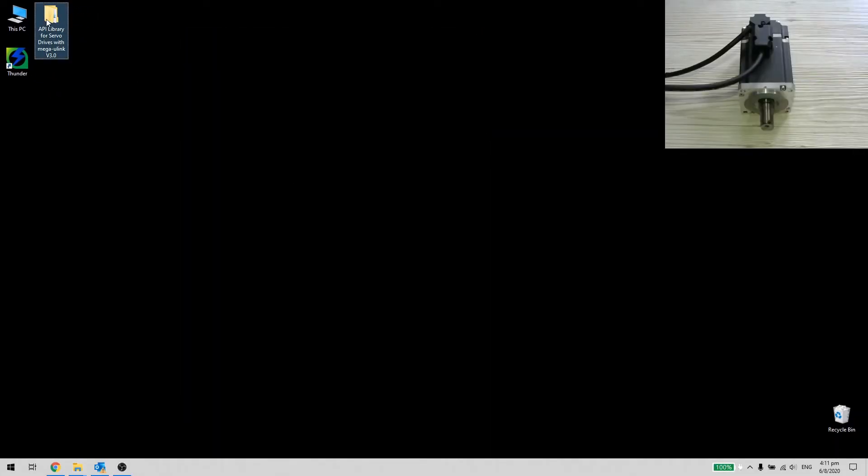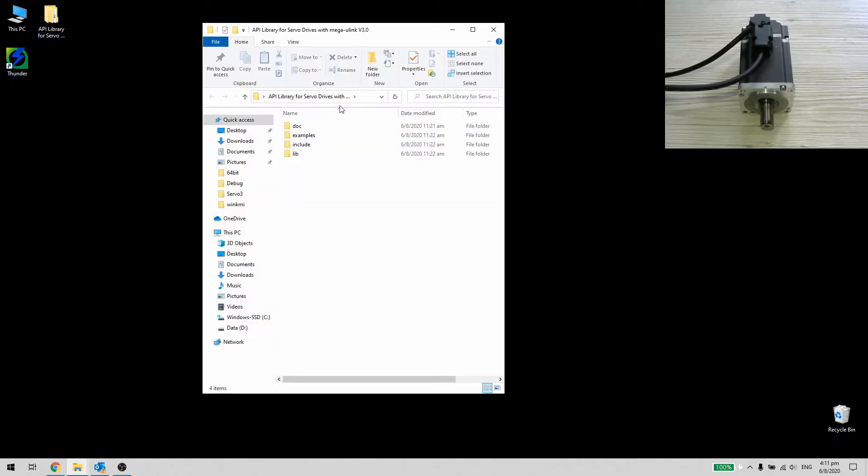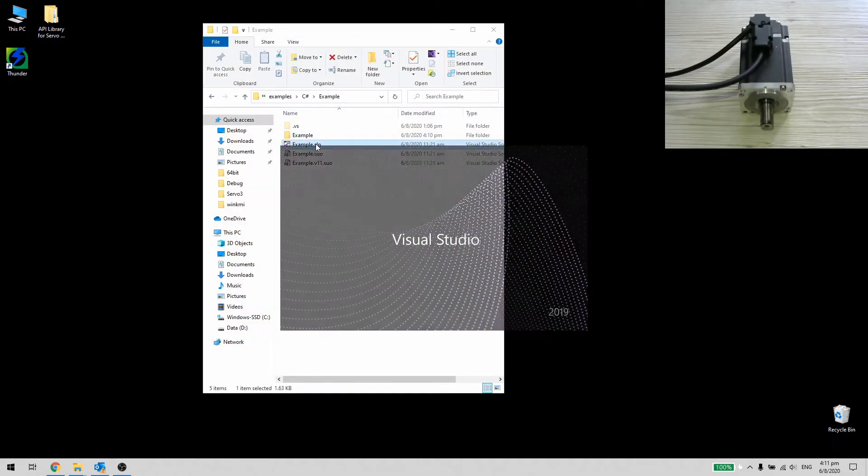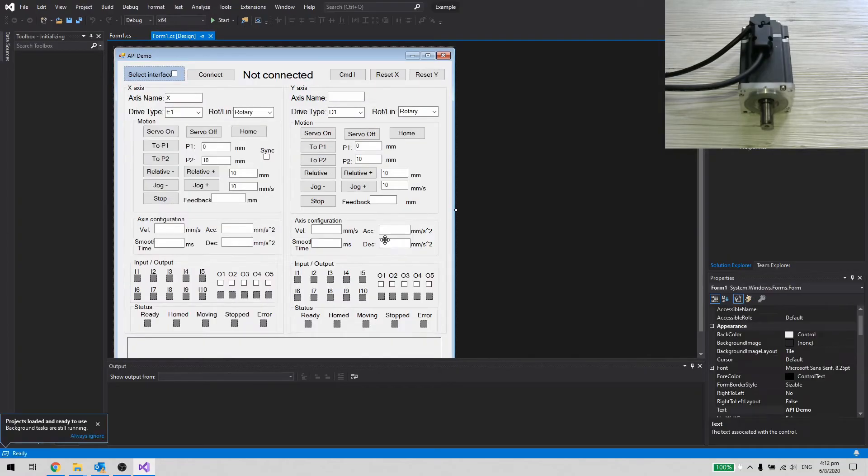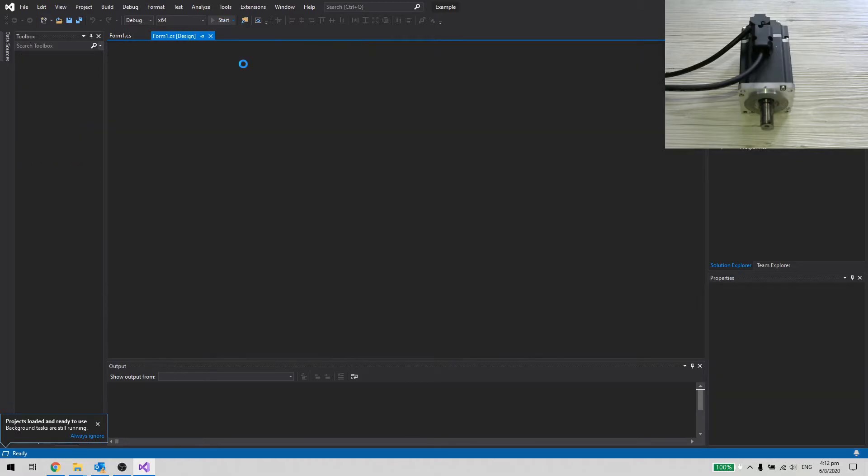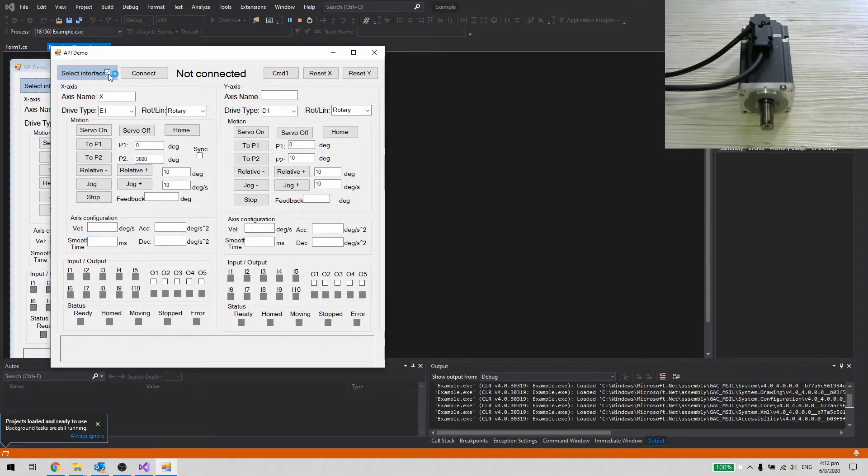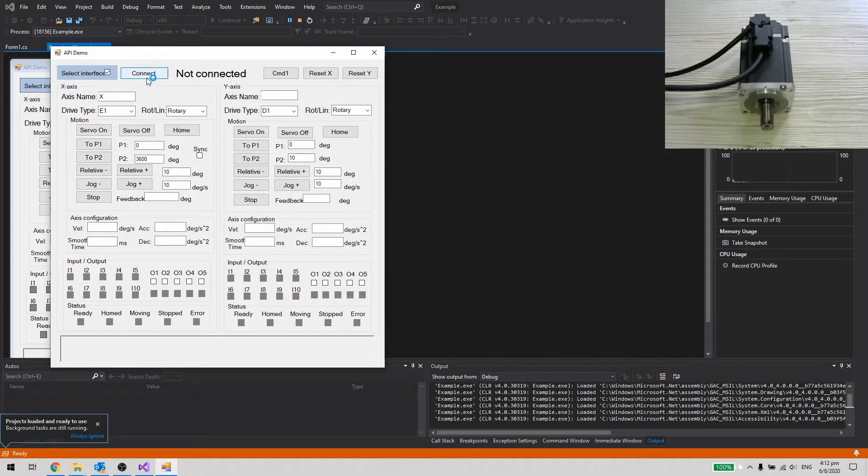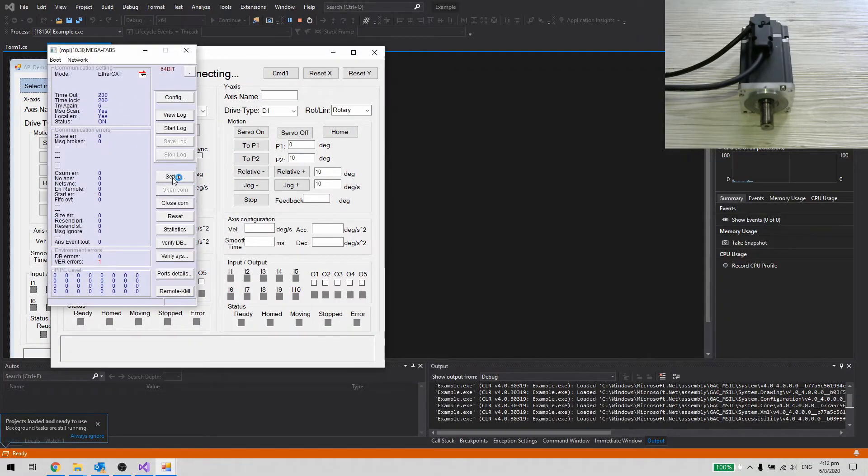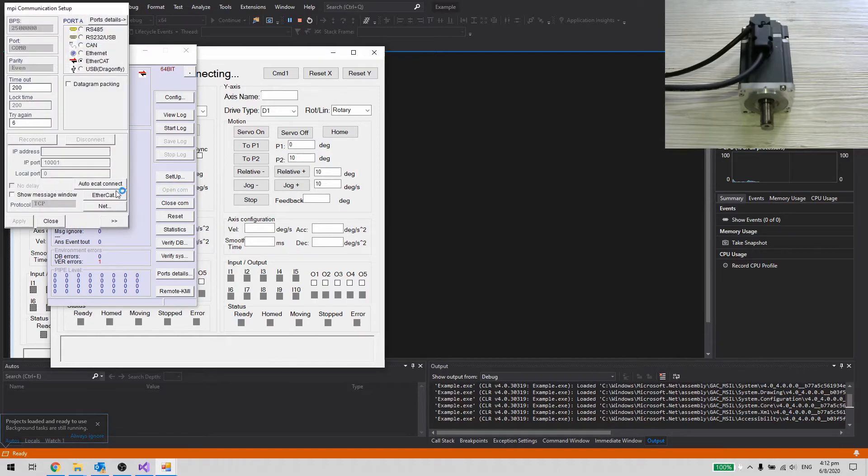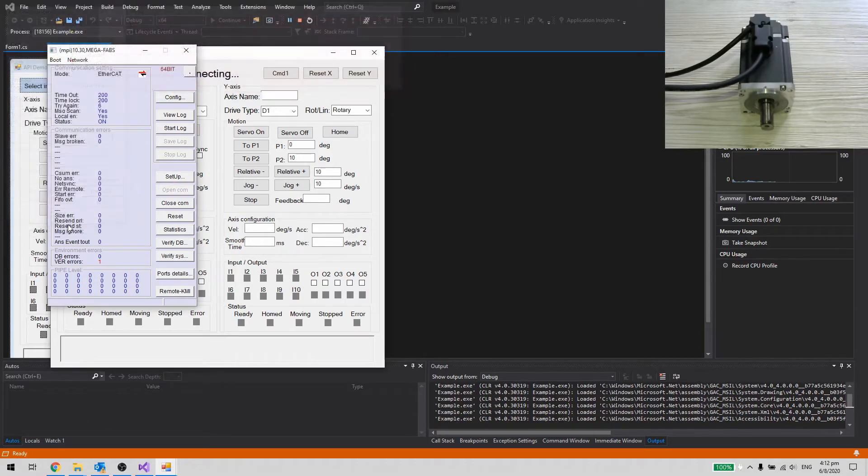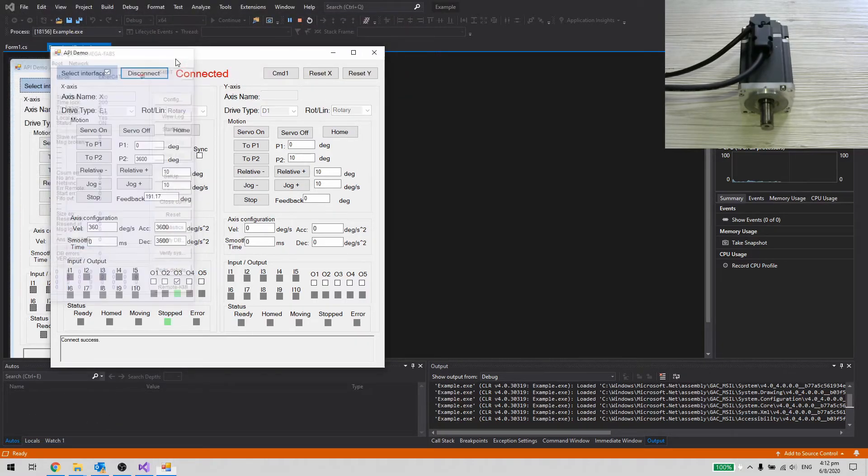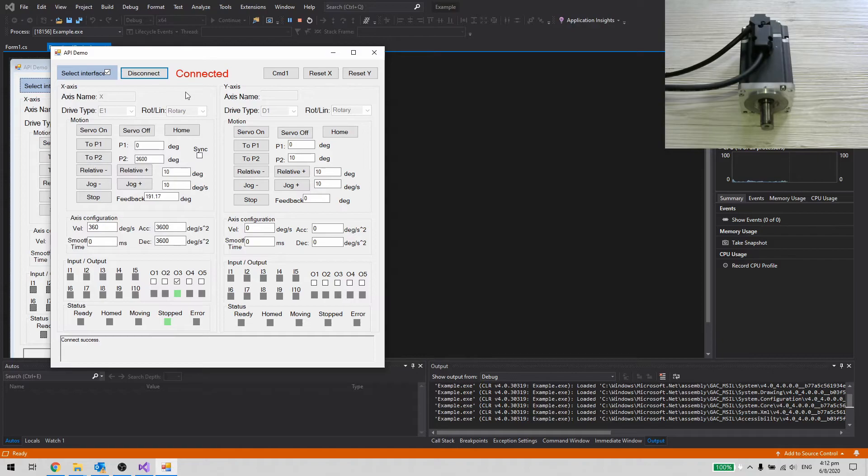Let's connect up and test run. For the first time, we need to select interface. Select Setup EtherCAT. Choose your network card. Once it is connected, perform homing.